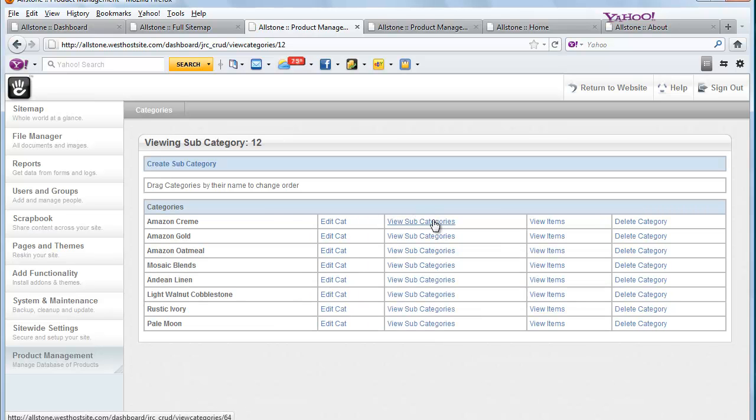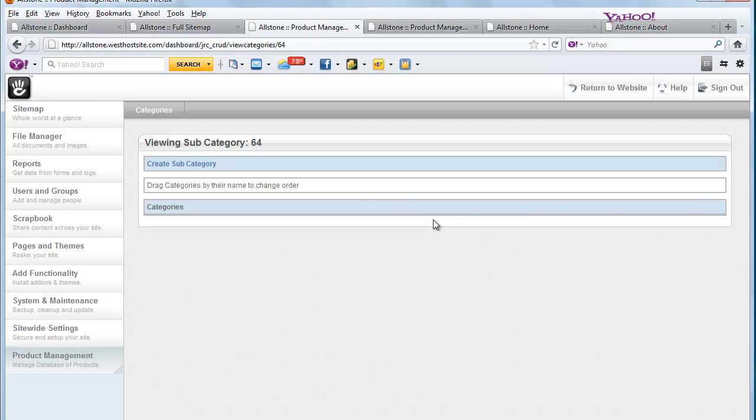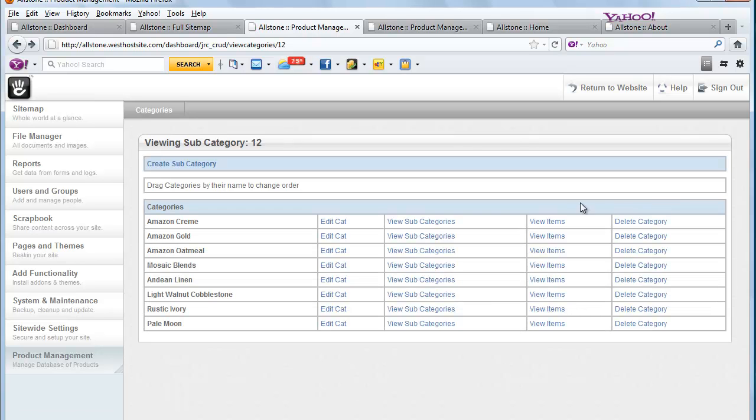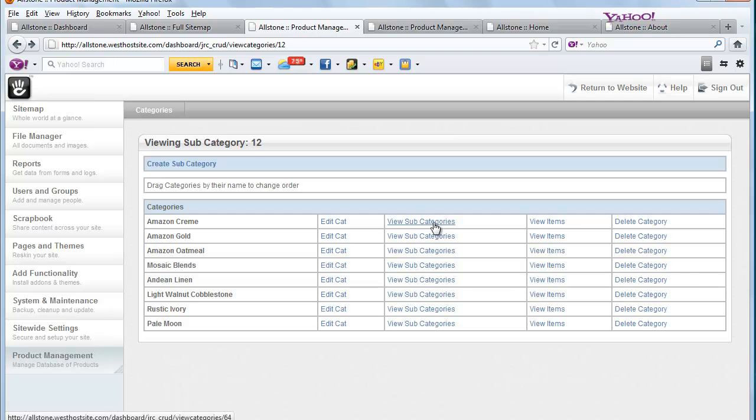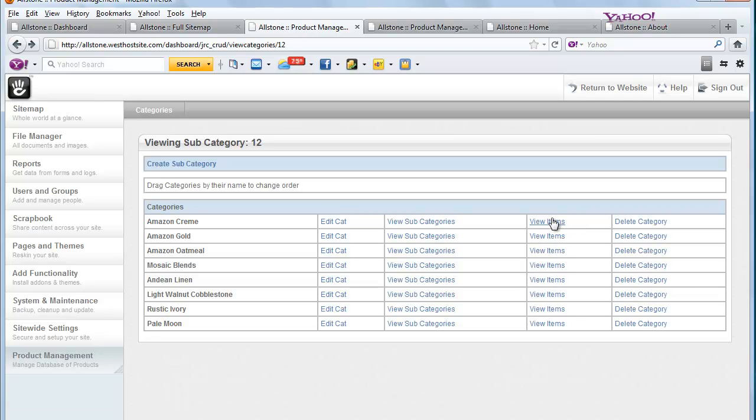And I think this even has more subcategories. No. Okay, so then we just look at the items. So you can add categories, subcategories, keep going. You can nest, nest, nest. Or you can just then once in something you can add items.